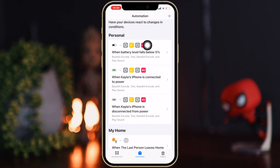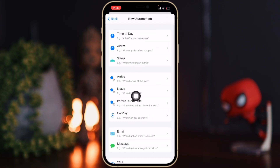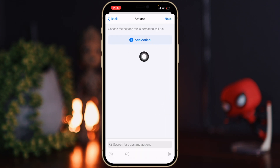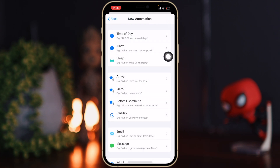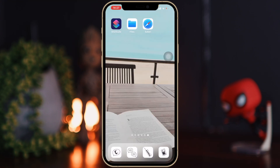Here you can see all my automations — I have three: when my power is connected, when it's disconnected, and when my battery falls below 5%. You can create a new personal automation and choose whichever trigger you want, like a specific time of day, click Next, and follow the same steps. Just to recap: find your sound, screen record your sound, cut your sound in iMovie if needed, convert your sound to MP3, go into the Shortcuts app, follow the steps, and then you're good to go.